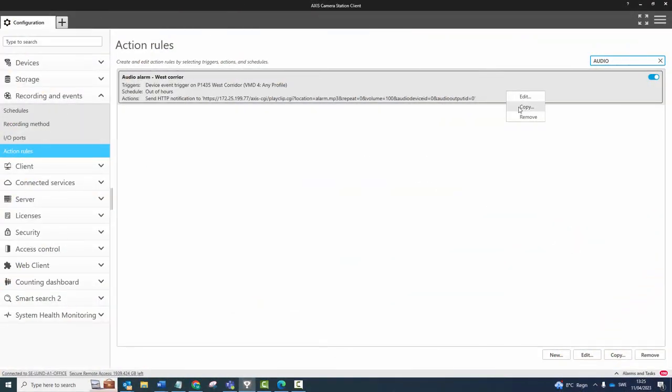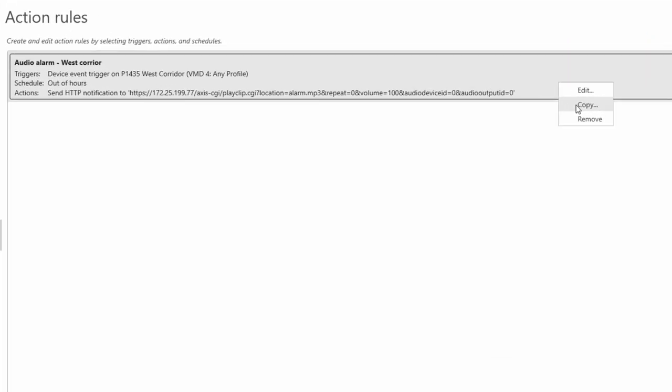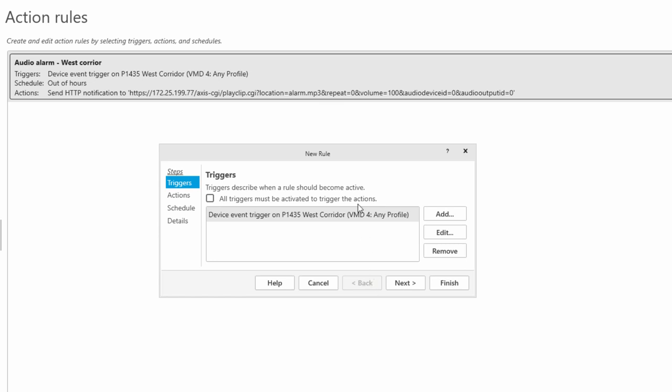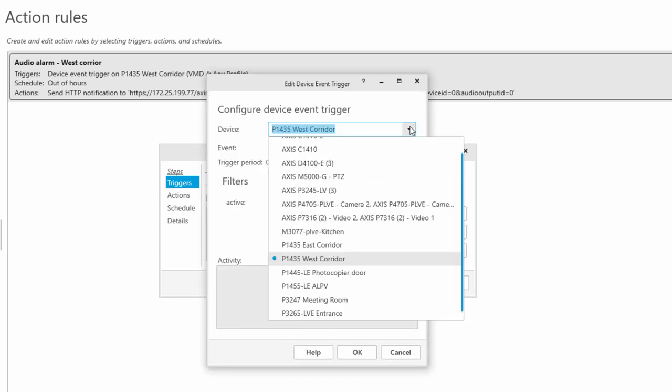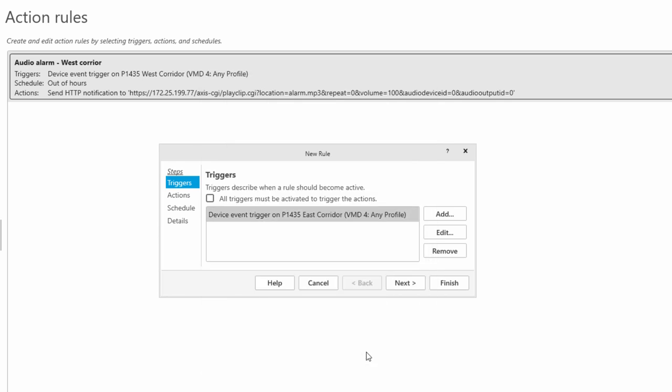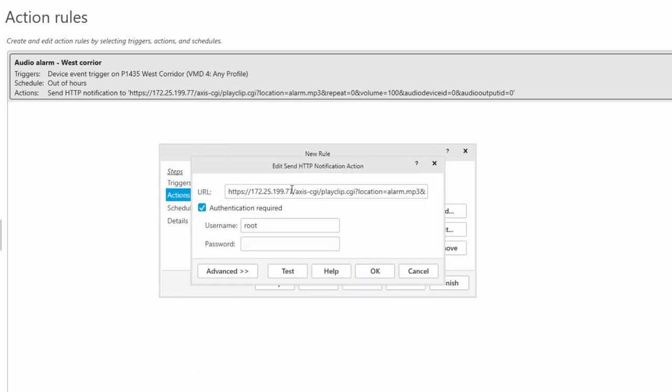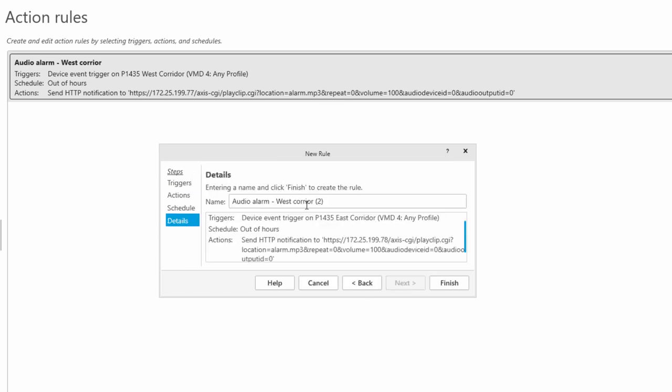In this release we have added the ability to copy action rules. You can now copy an action rule, you can change the trigger or the action or elements of the action to suit your requirement. When creating multiple action rules, this really increases the efficiency.